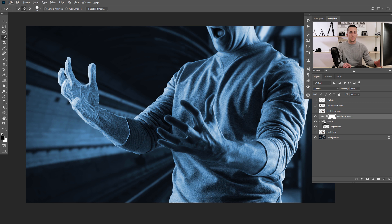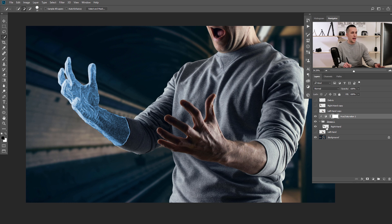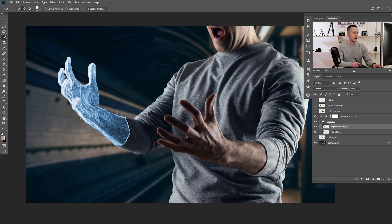To clip it to the group, just press Alt or Option key and click with the mouse between those two layers. And now we have what we need — this is before, this is after. The next step is to go and duplicate this right hand layer inside the group by pressing Ctrl/Cmd+J, and the effect will be stronger.